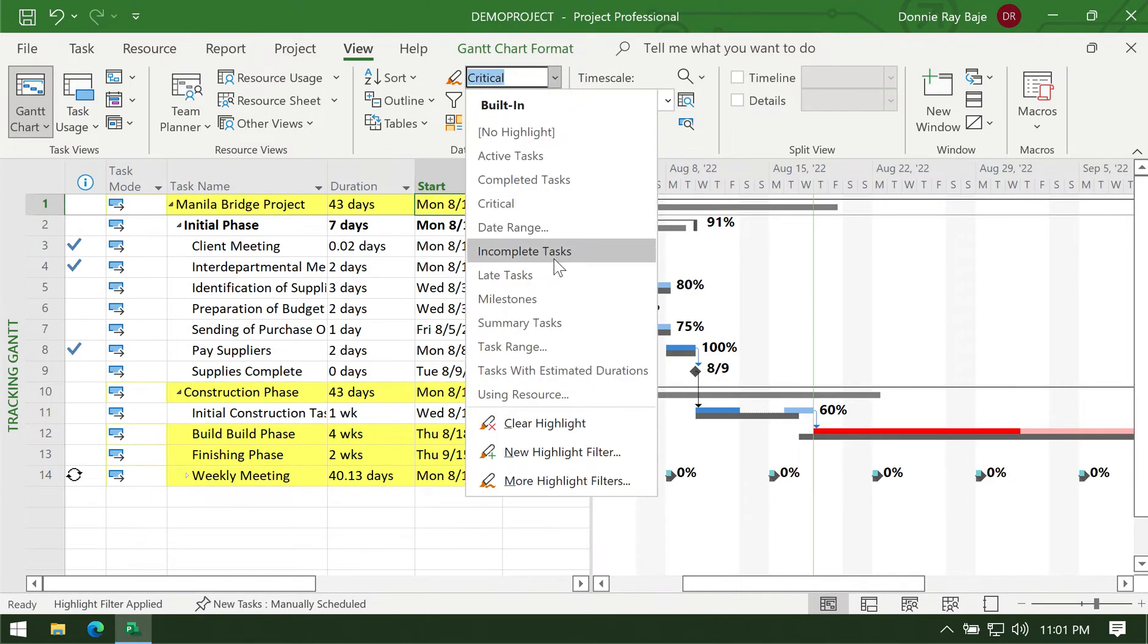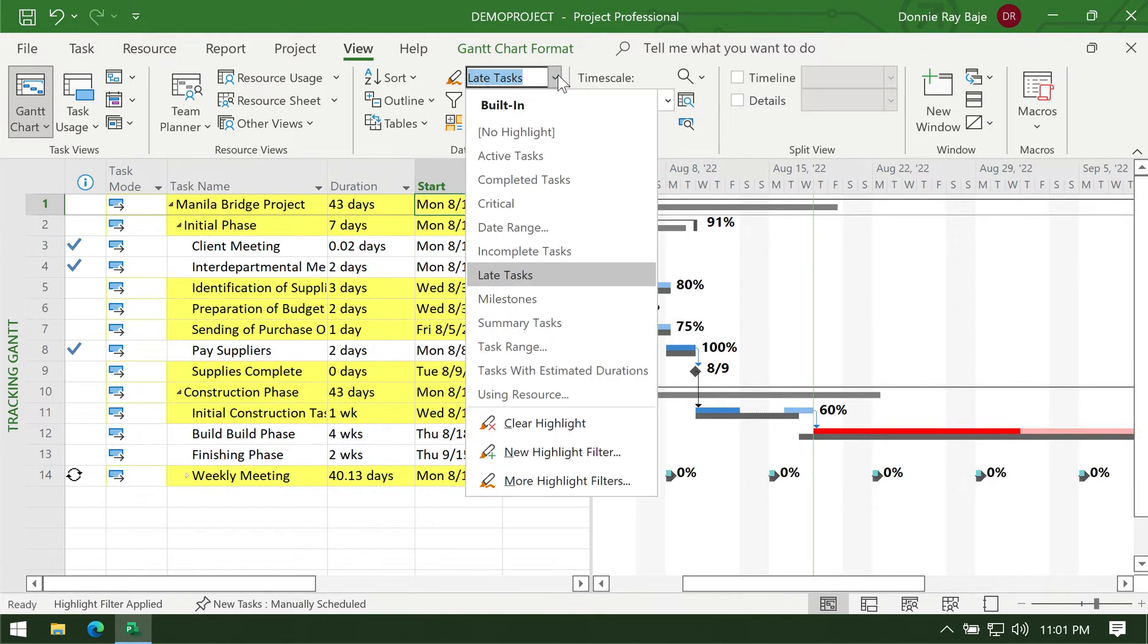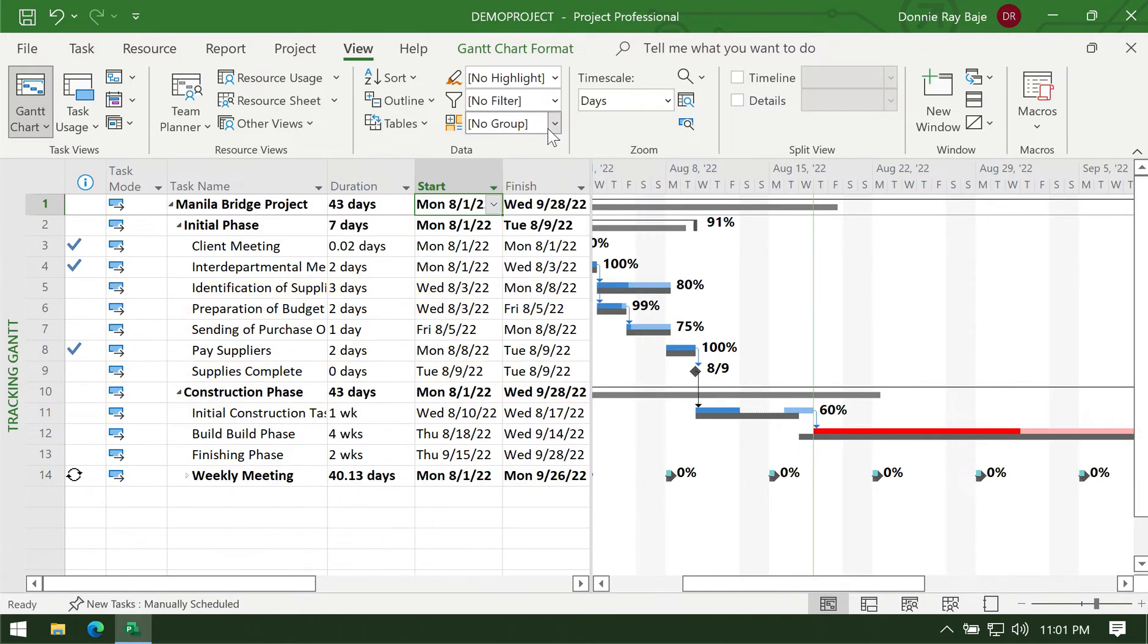Instead of hiding those that are not critical, you will get this yellow bar highlighting those tasks. Same with the others, you have late tasks you can highlight if you want, so you can still see a full view of all the projects without filtering those that are not part of that filter.